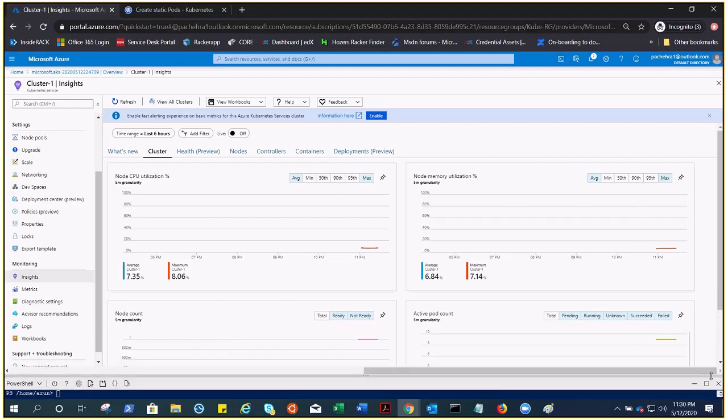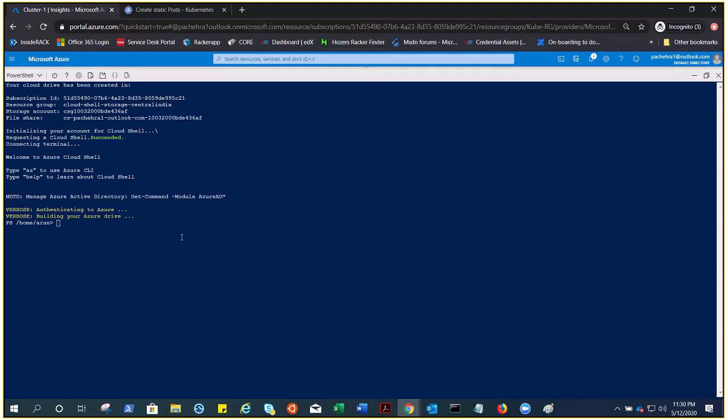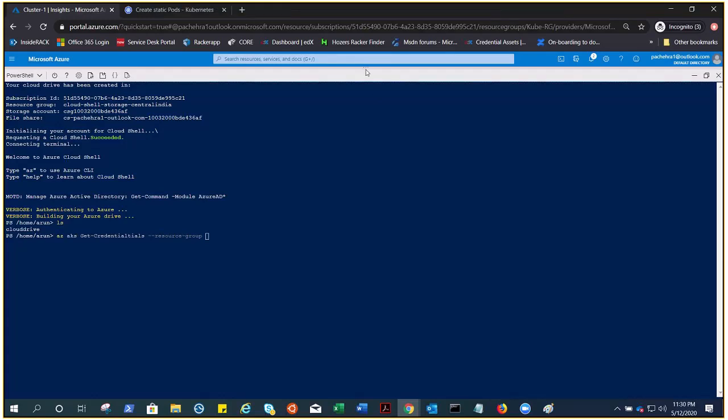We are here on the cloud drive. Now we need to get the credentials with az aks get-credentials. The resource group was CubeRG, I think.